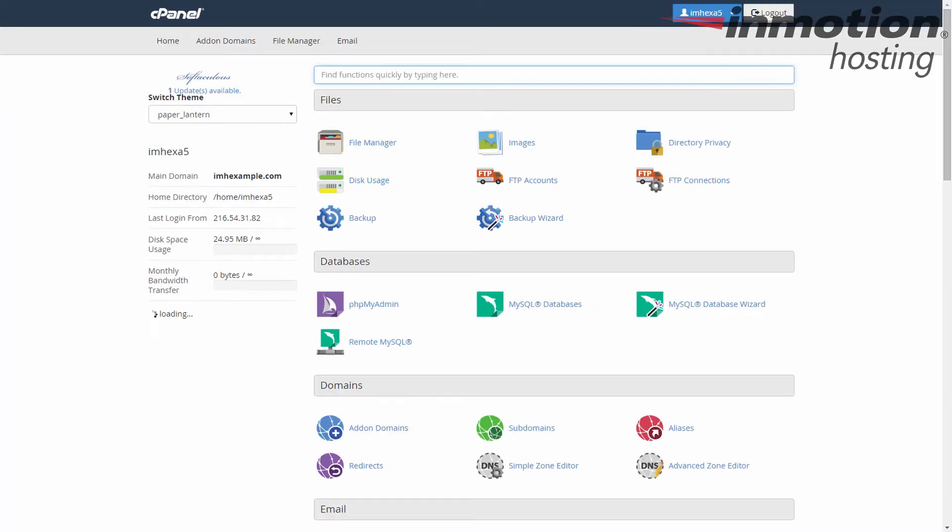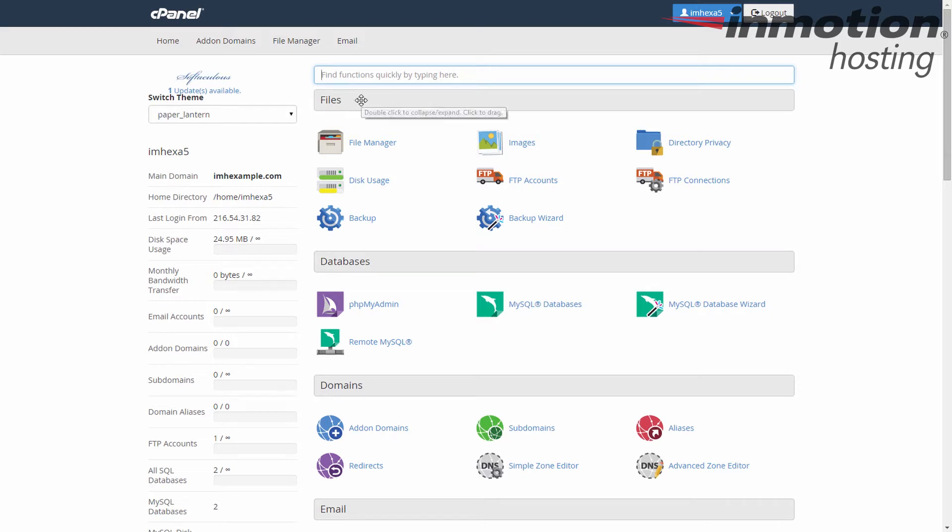If you're using the paper lantern theme, it should be the top category. In either case, make sure you find the FTP account icon and give that a click.